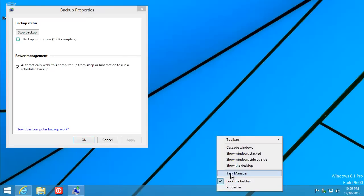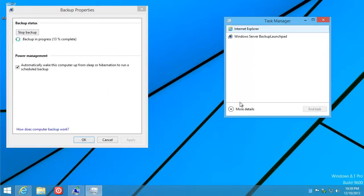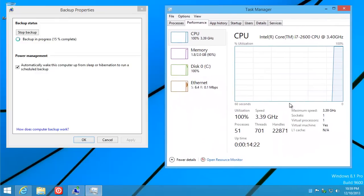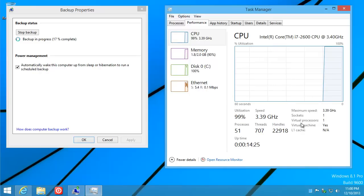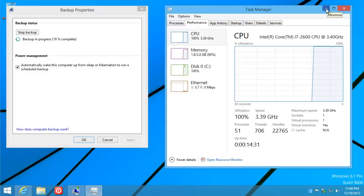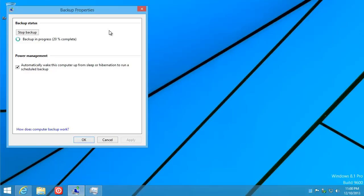The first backup started automatically. For that first backup, the STP was impacted a bit as in previous releases. This is a fairly modest machine that I have this installed on — the backup is going fast. Everything looks good, but let me prove it.